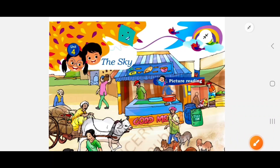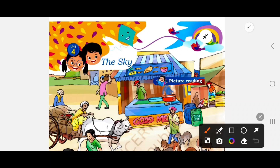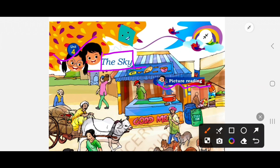Welcome back, I hope you all are fine. In this video we are going to see the explanation of Unit 4: The Sky. So let's start with Unit 4, The Sky, and here we have pictures given.